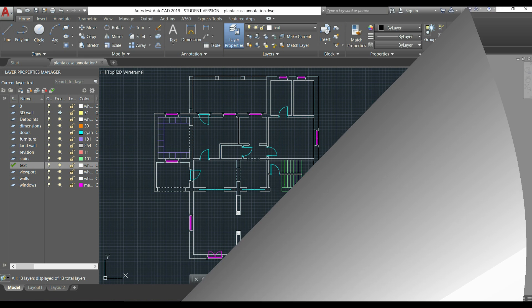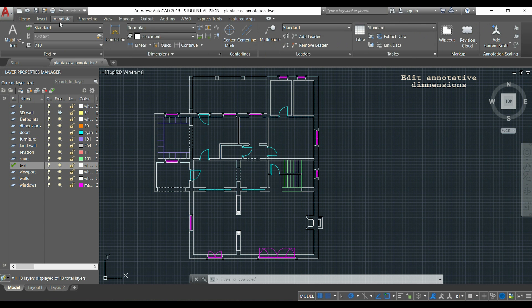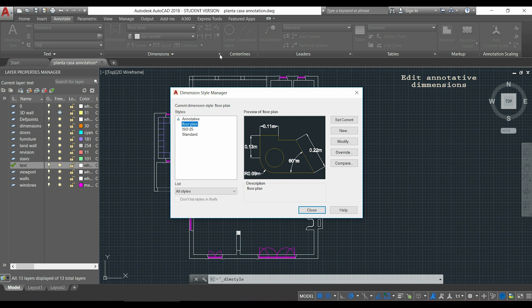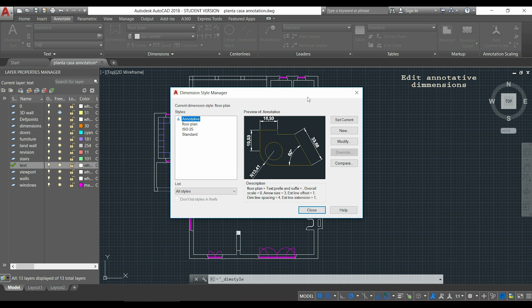So, first of all, I will click in the tab annotate and in the dimension section, I click in this little arrow here to open the dimension style manager. Here I will click on the annotative style and I will click in modify to edit it.